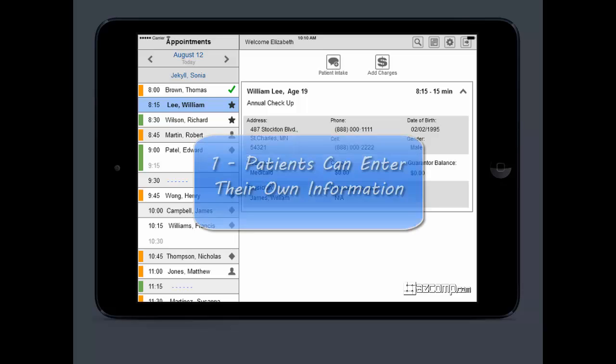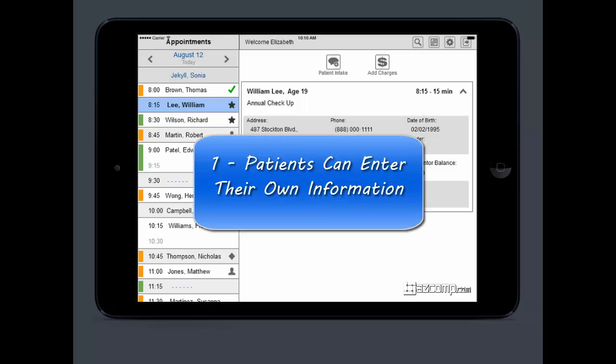First, patients are going to be entering their own information, which makes all the information more accurate, and less errors means less rejections.